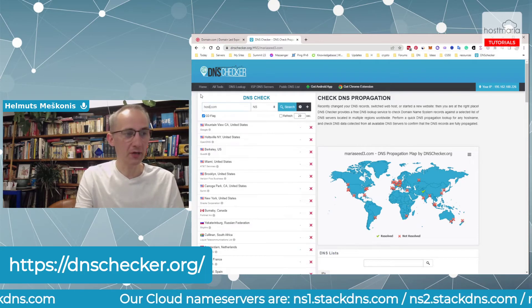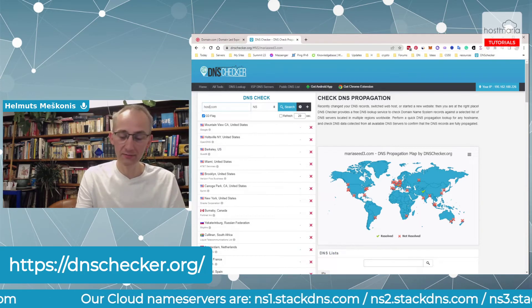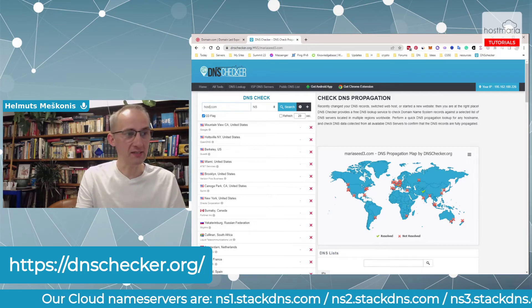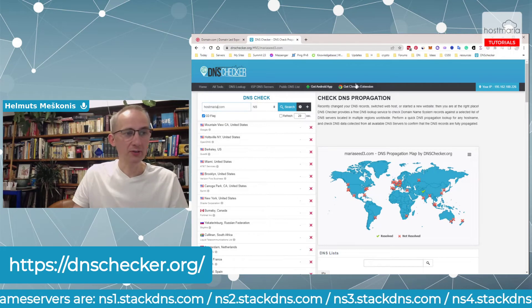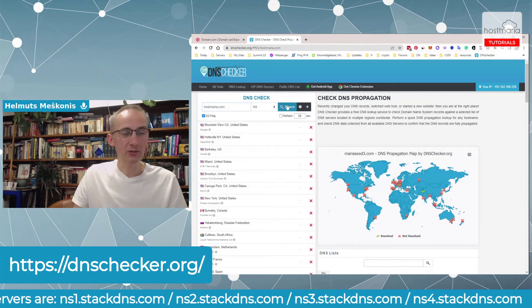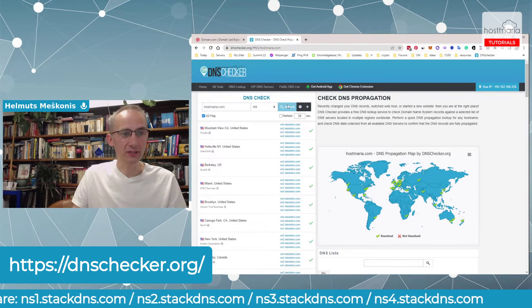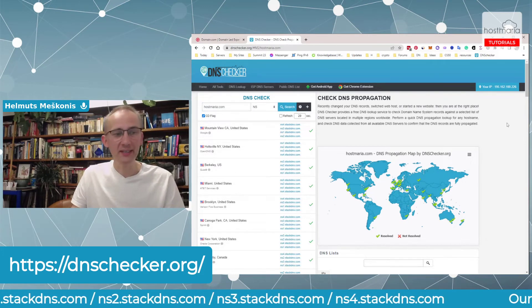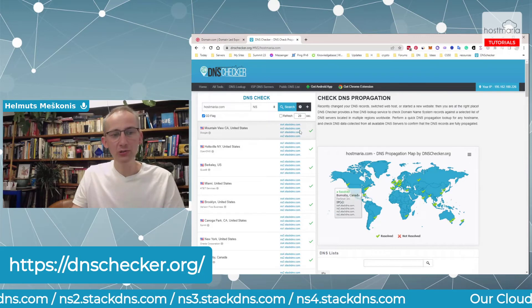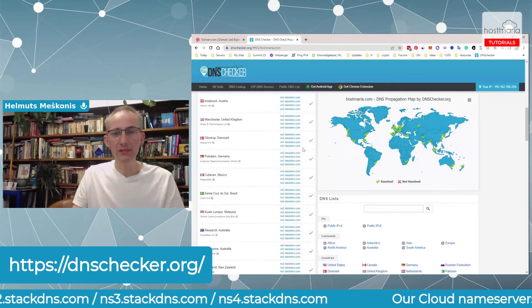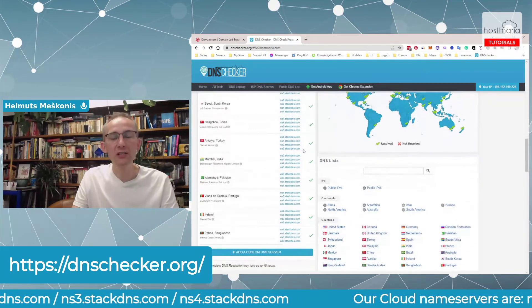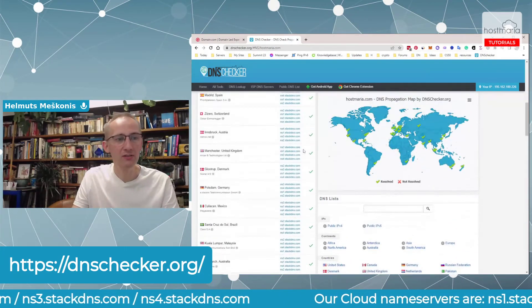You need to see that the nameservers have changed globally. With our main domain name HostMaria.com, it should look all like this. Please remember, this is a global process.